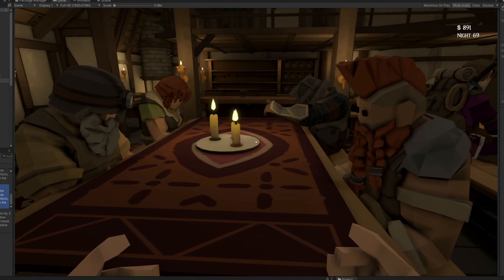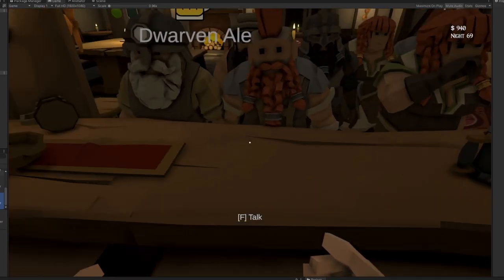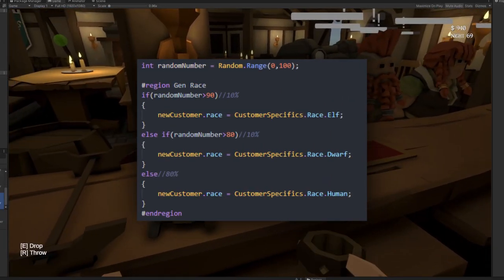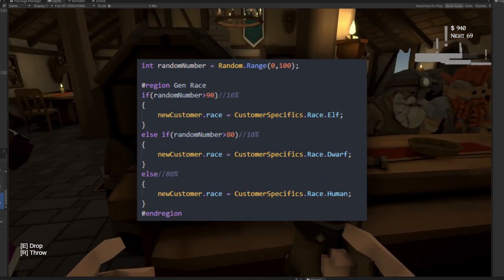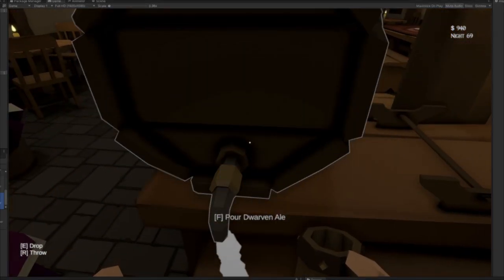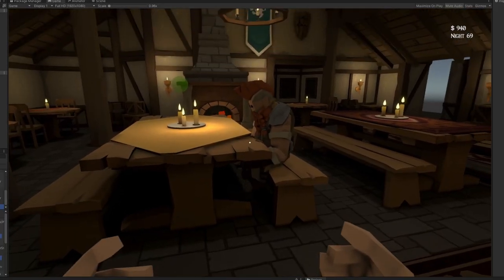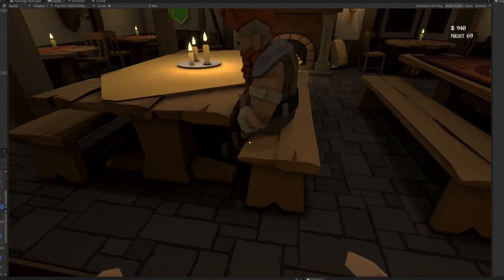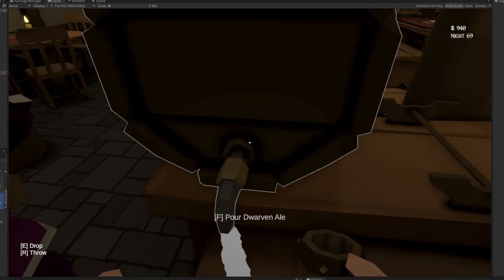I also rewrote the customer spawning script to mainly spawn humans but to also allow a chance for elves or dwarves to spawn. Oh they look so adorable with their little legs unable to touch the floor.